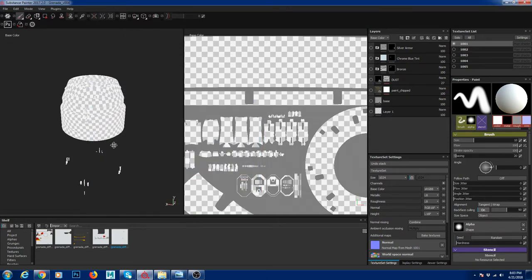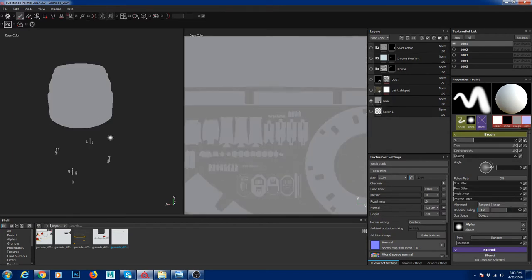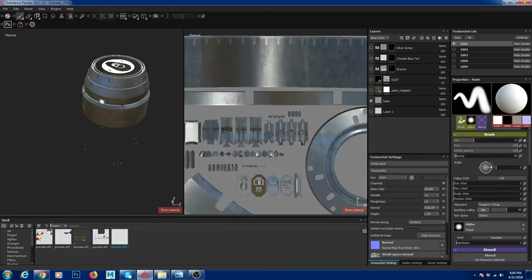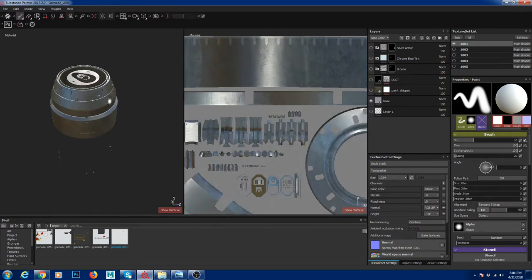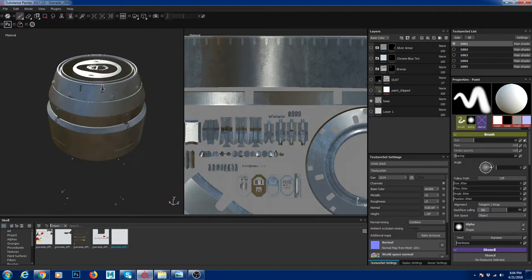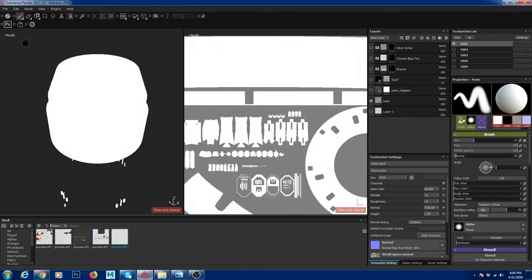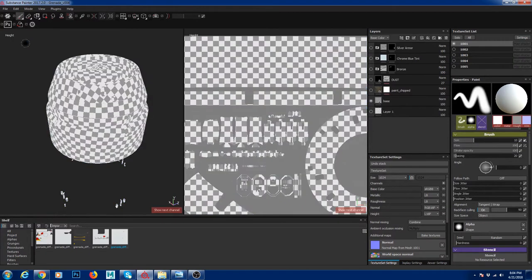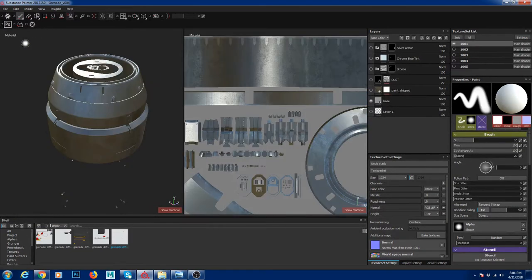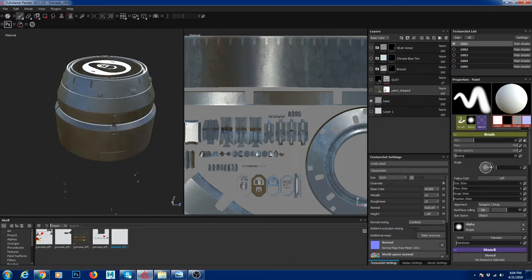Currently I'm showing UDIM 101. I created a base material here. Hitting M goes to material mode, and you can channel through all the channels by hitting C on the keyboard — you'll see base color, metallic, and so on. Hitting M again goes to material mode with the lighting on.